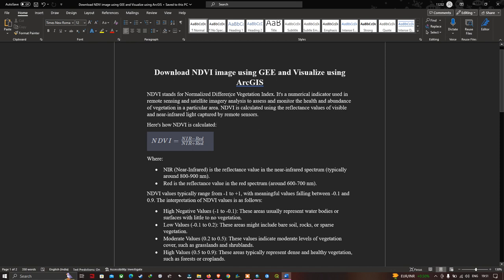Let me explain the NDVI image. NDVI stands for Normalized Difference Vegetation Index. It's a numerical indicator used in remote sensing and satellite imagery analysis to monitor the health and abundance of vegetation in a particular area. The NDVI is calculated using the reflectance values of visible and near infrared light captured by remote sensing.